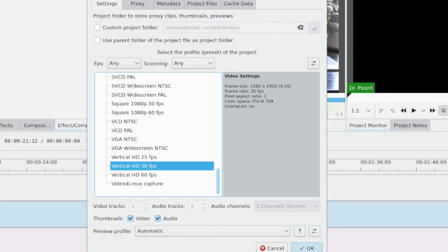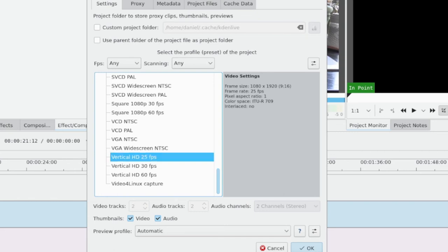For vertical video, the default one in Kdenlive is 9 to 16, so 9 to 16 aspect ratio is of course 16 to 9 turned on its head with 9 across and 16 up. It's the most common vertical video resolution. Of course there are other ones, but if you select this as your project you should be good to go.